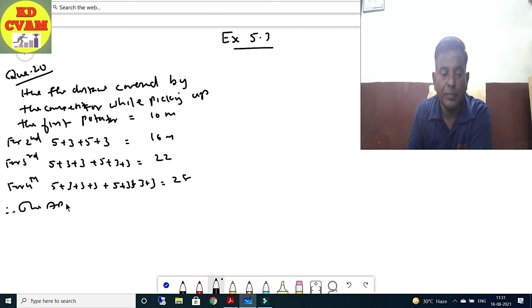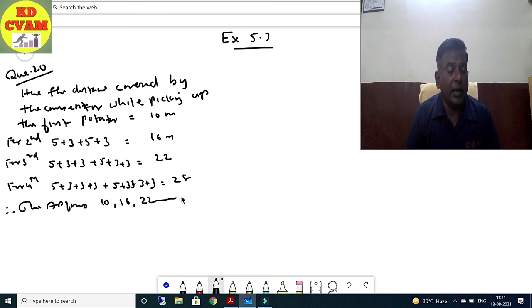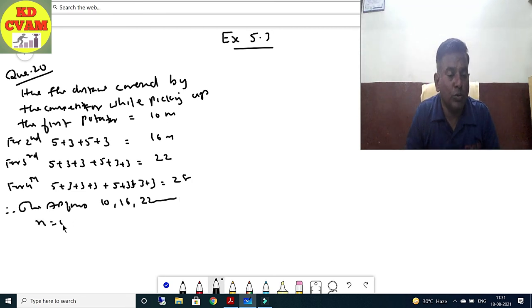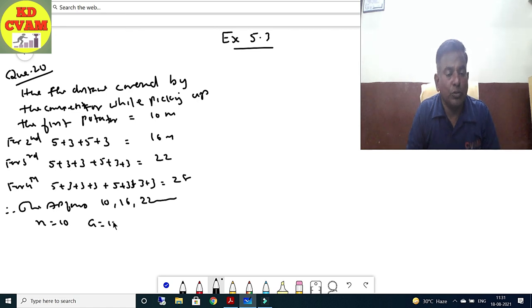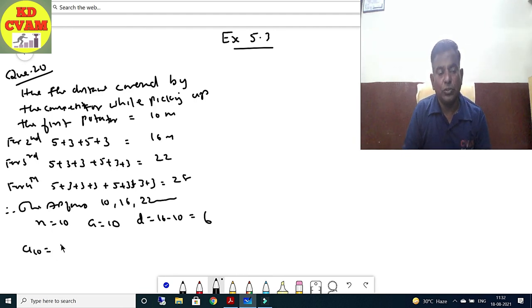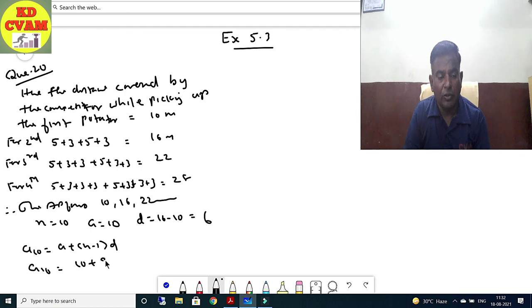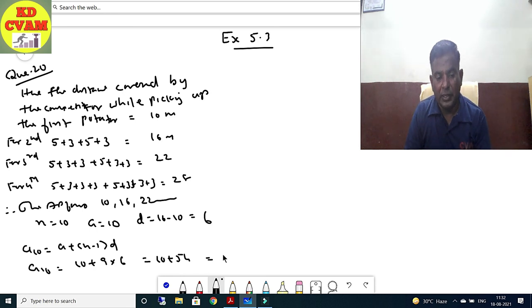The AP is 10, 16, 22, ... for 10 terms. First, finding a₁₀: a₁₀ = a + 9d = 10 + 9×6 = 10 + 54 = 64 metres. Now finding total distance S₁₀ = (n/2)(2a + (n-1)d) = (10/2)(2×10 + 9×6) = 5 × (20 + 54) = 5 × 74 = 370 metres.